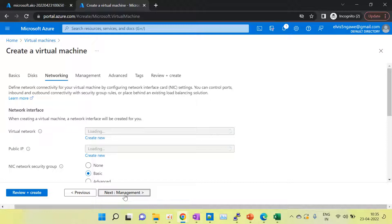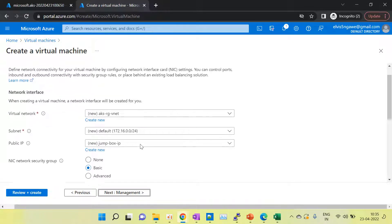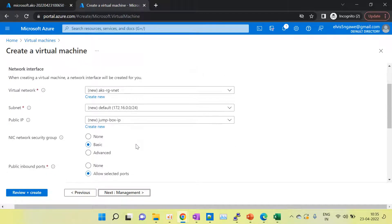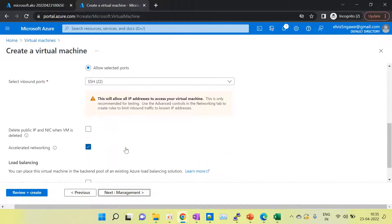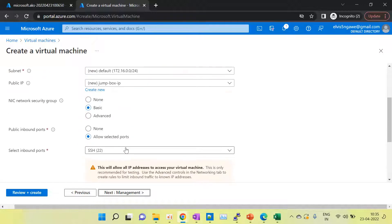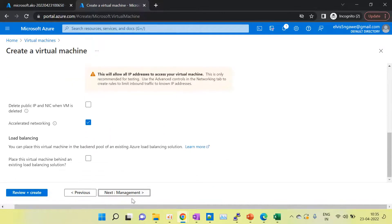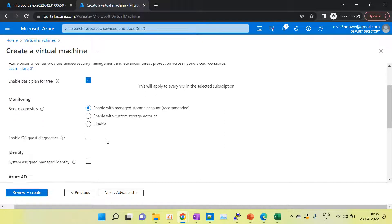Go to Networking. We are using the default network. If we have not created a VNet, it will use an existing VNet and subnet, so keep it as is. Microsoft will create the default virtual network, default subnet, and default public IP. The security group is set to basic with public inbound ports. Keep everything as it is, no need to make any changes here. Then go to the next Management tab and keep those settings as well.